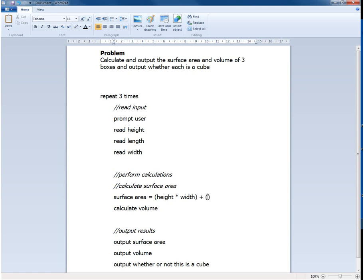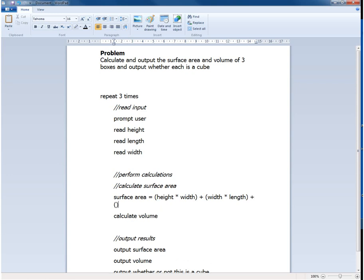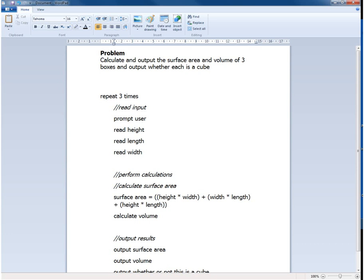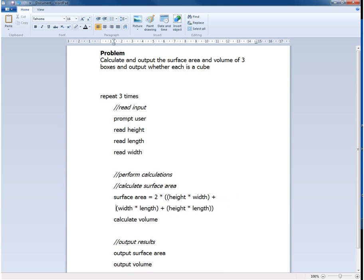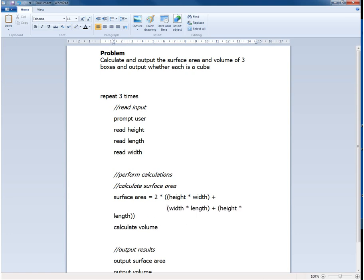So that will have to be calculated and then we'll do something similar with width times length and then again with the third face which will be height times length. But that's only three of the six faces and so we want to multiply all of that by two. And so we now have a calculation which if we were to tidy it up a little bit would look something like this.